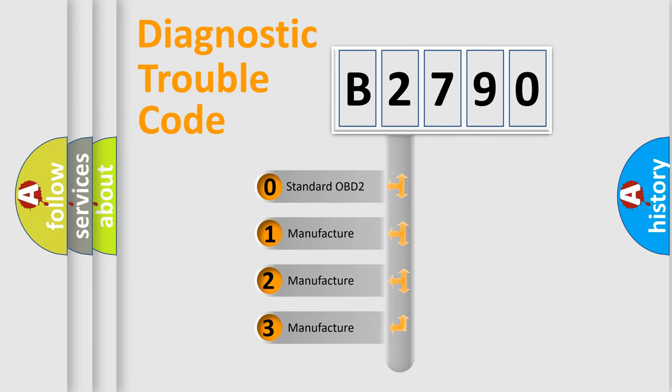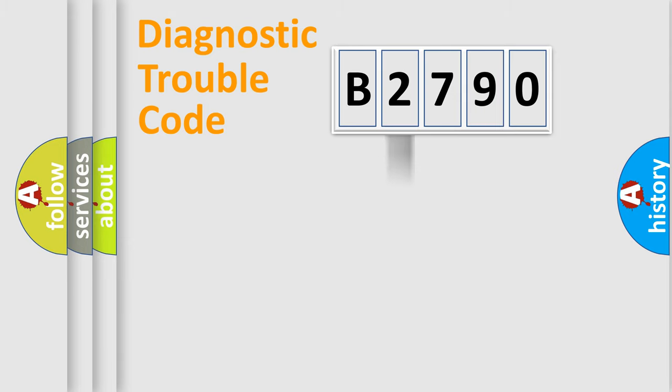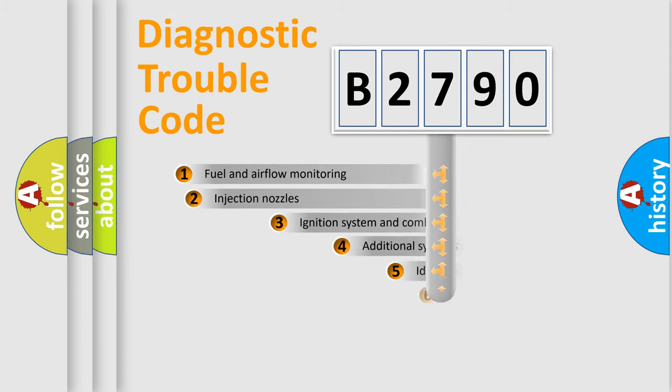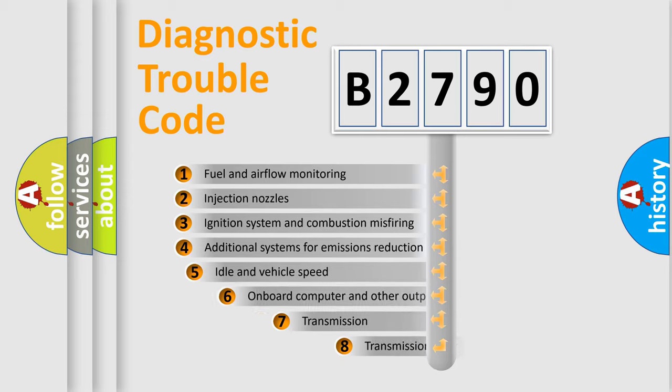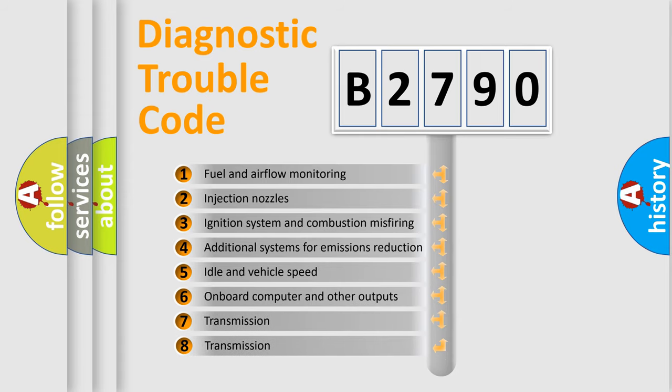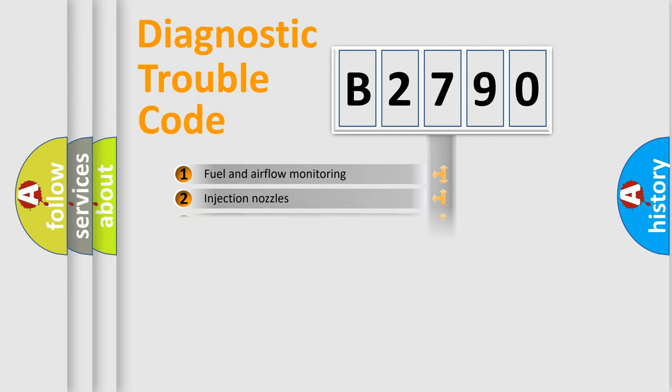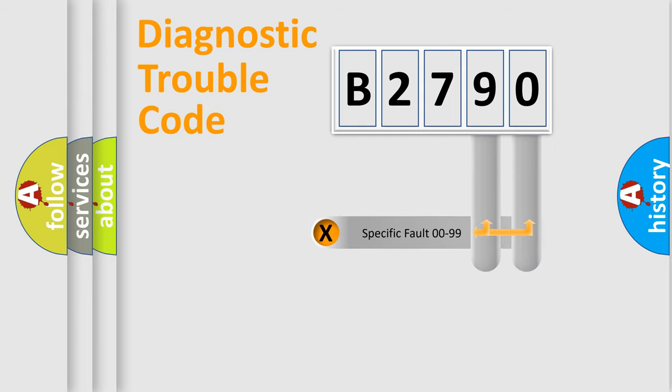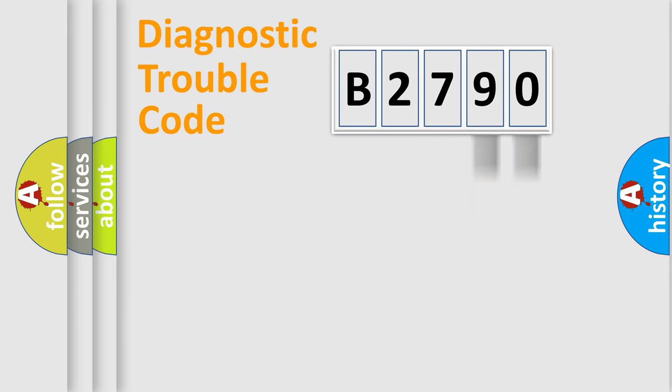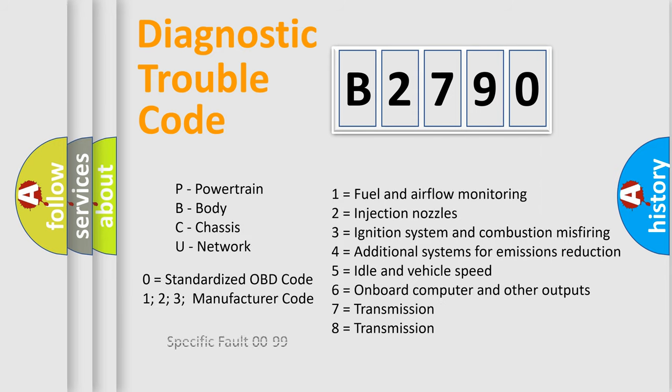If the second character is expressed as zero, it is a standardized error. In the case of numbers 1, 2, 3, it is a more prestigious expression of the car-specific error. The third character specifies a subset of errors. The distribution shown is valid only for the standardized DTC code. Only the last two characters define the specific fault of the group. Let's not forget that such a division is valid only if the other character code is expressed by the number zero.